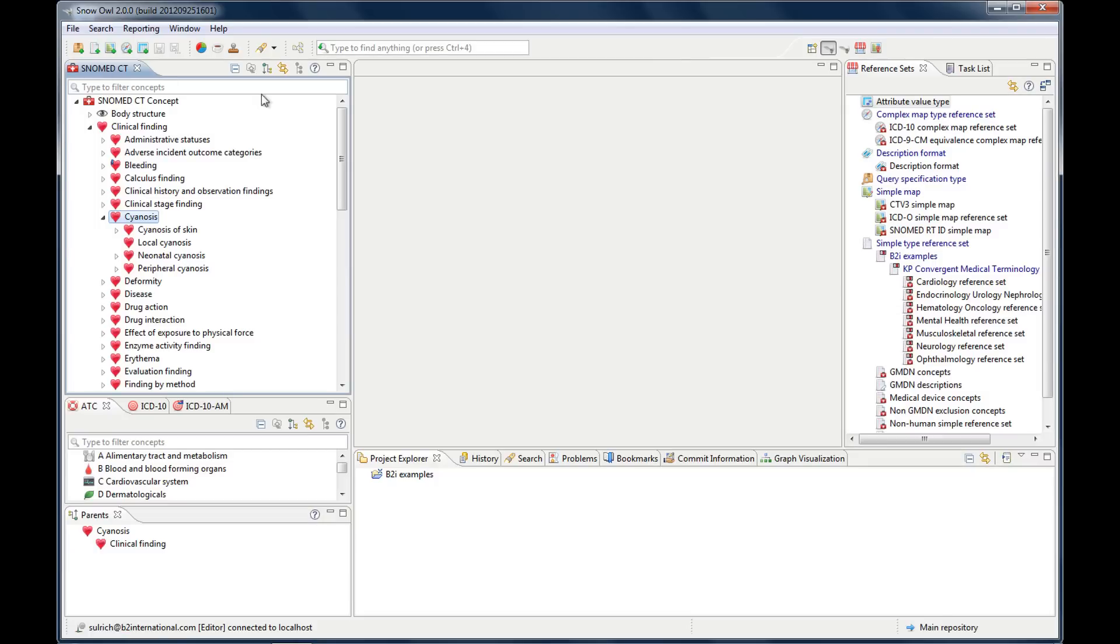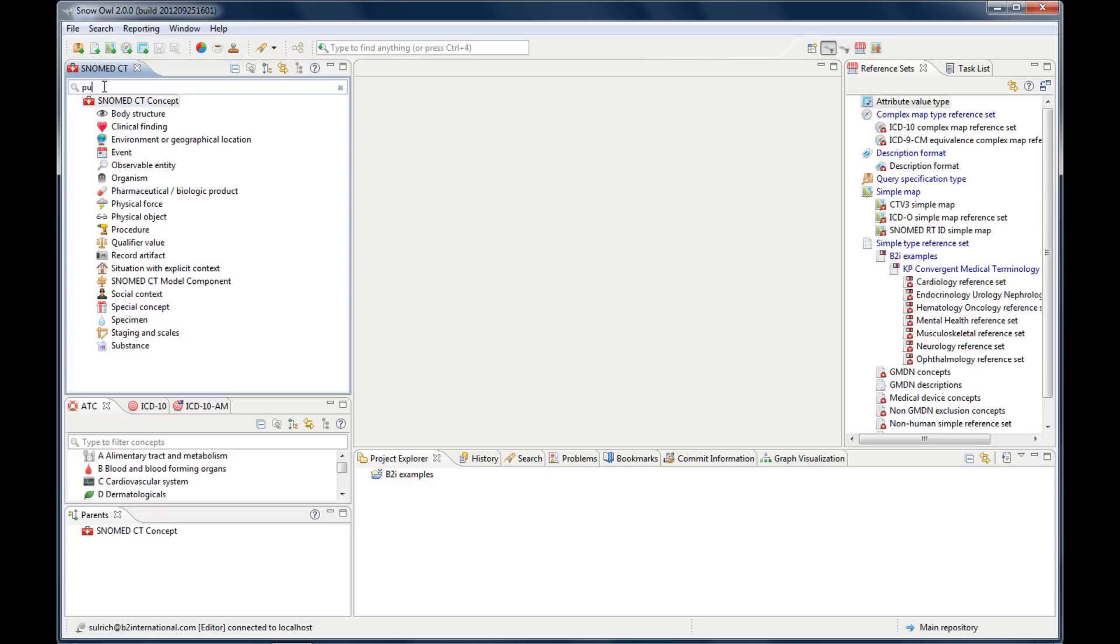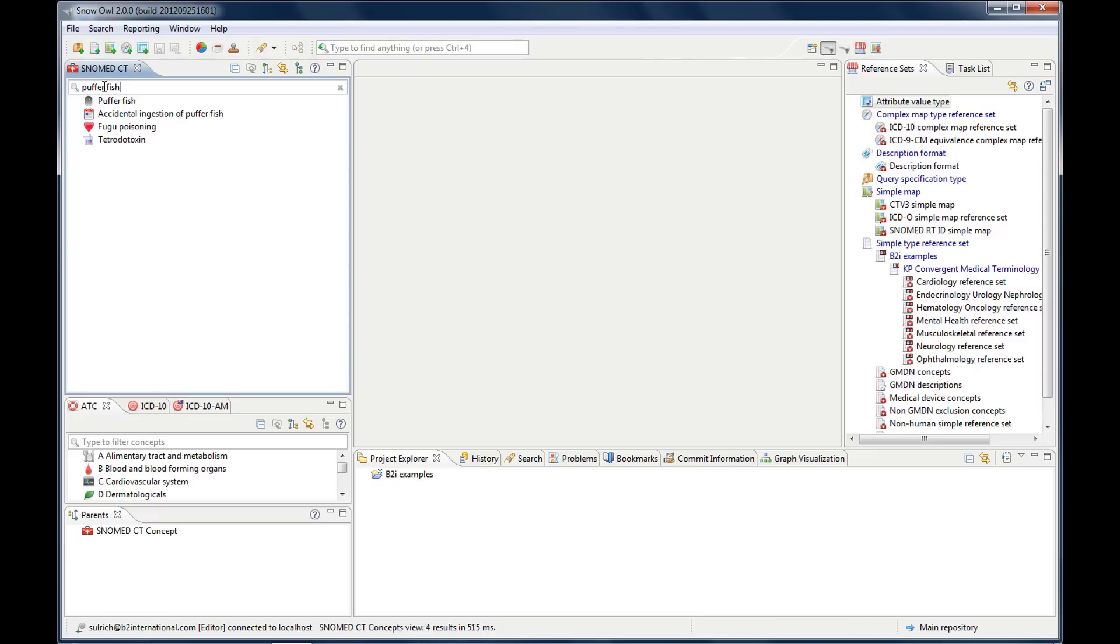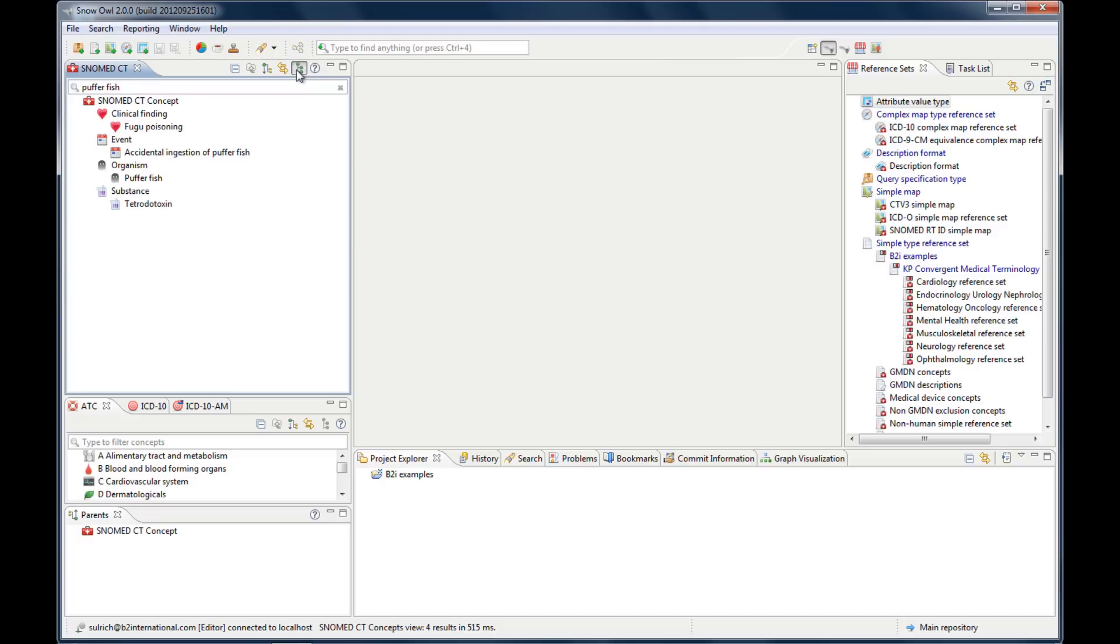A useful feature is this text field here which is the filter search. I'll talk about this in more detail as well in the video about doing searches but I already wanted to show it to you now. If you type in a term, let's say puffer fish, it will display the matching concepts either as a tree or as a flat list and there's a toggle button for this. So if you toggle here you can switch between the tree so you can see the hierarchy, or you can just have the results as a flat list back and forth.